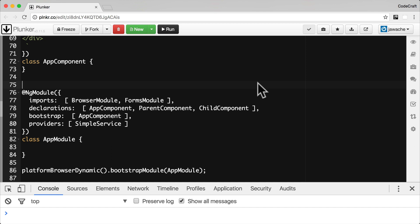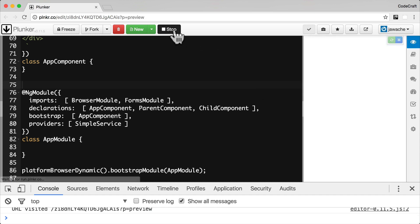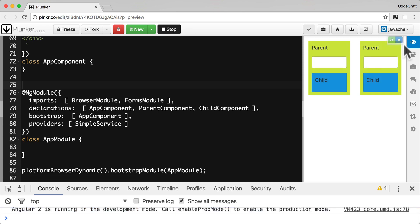Going into the NgModule and adding SimpleService via providers — in this configuration the service is injected into the application's root NgModule and is therefore available in the root top-level injector. Now we have two components showing up side by side: the yellow is the ParentComponent and the blue is the ChildComponent.